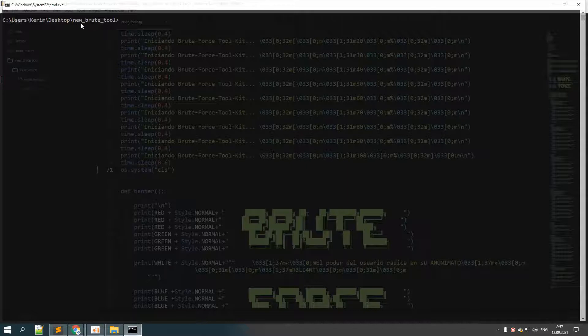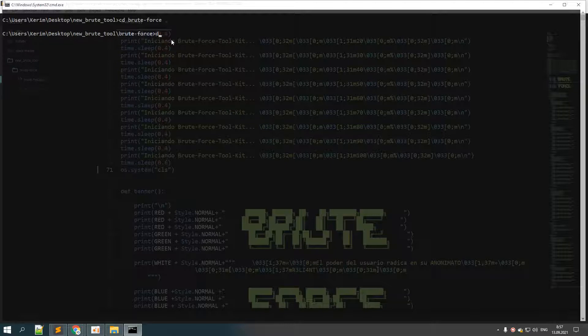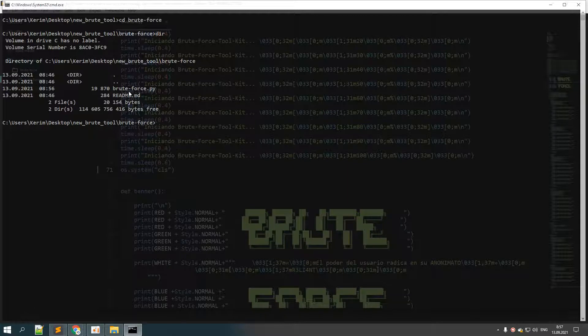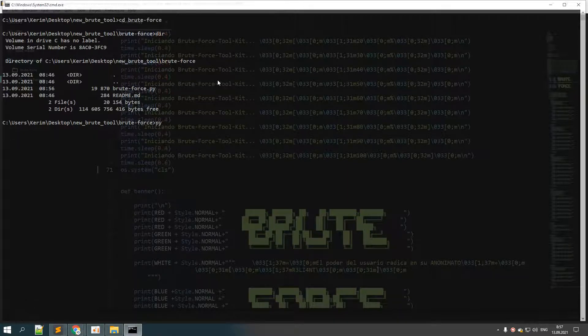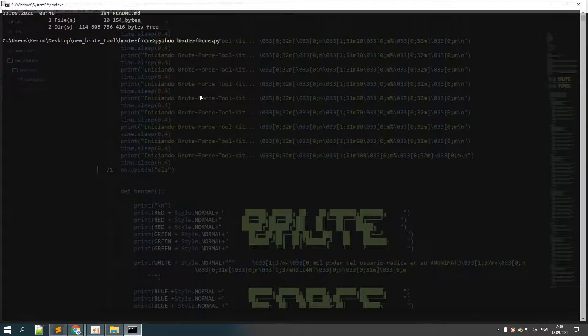Right now we are in this directory which is New Brute Tool, but inside this directory we also have this folder Brute Force. Let's switch to that folder. Now we have these files inside this folder. Let's now run this file which is brute-force. The command to run this file is Python because that's a Python file.